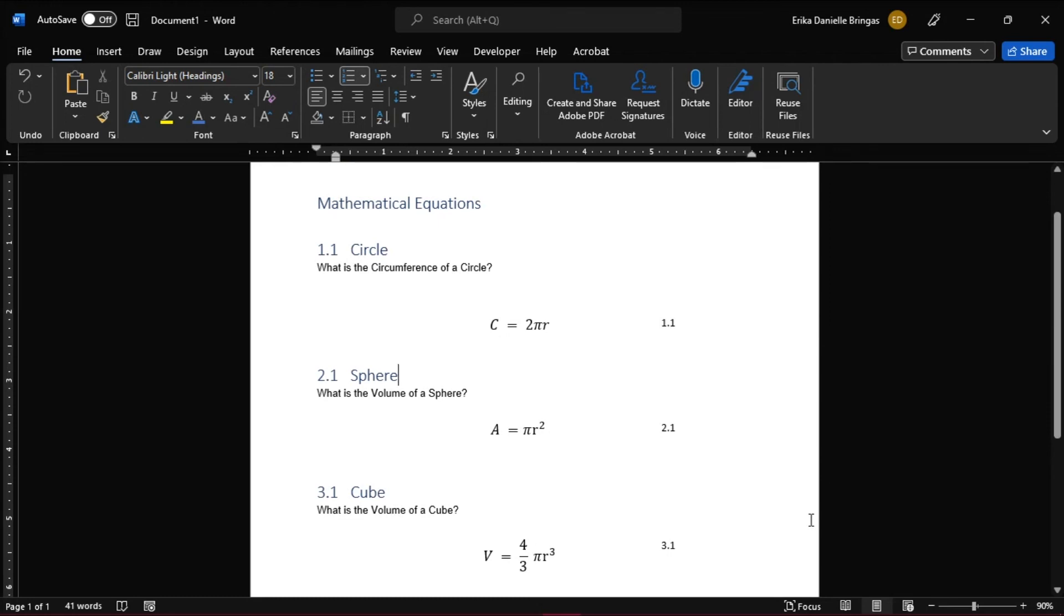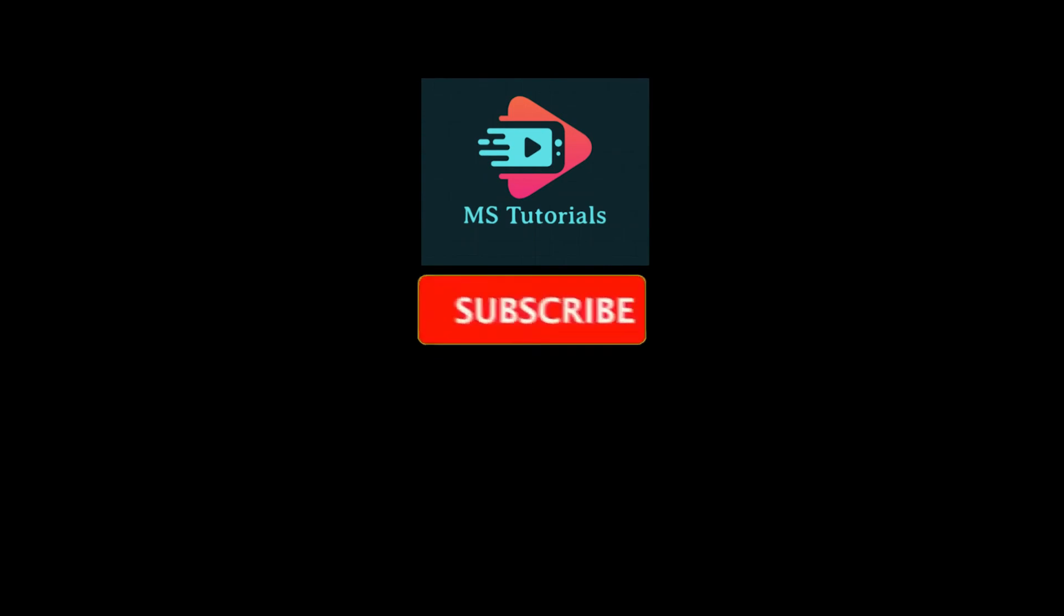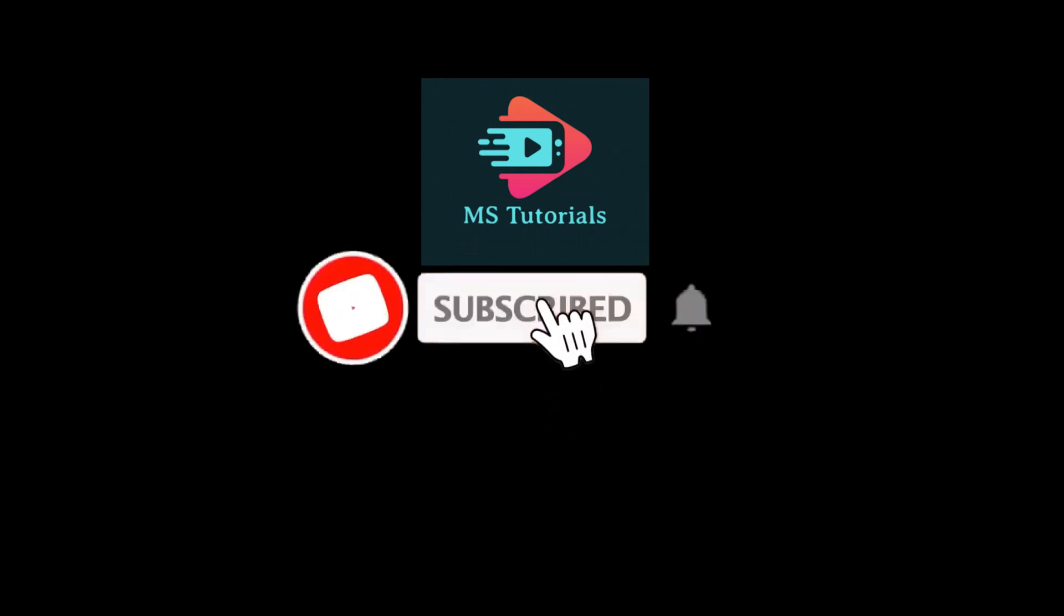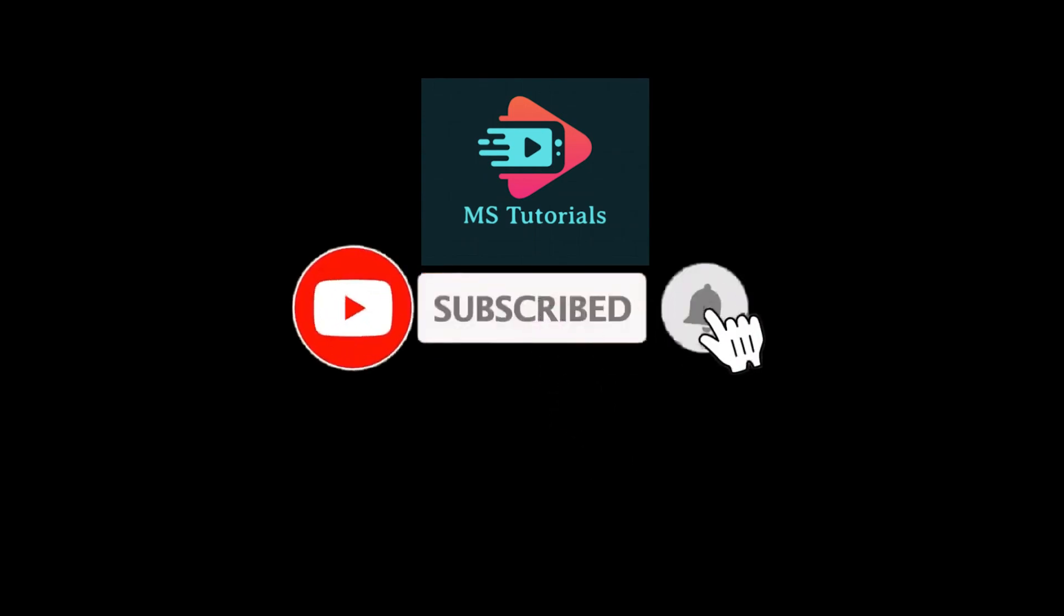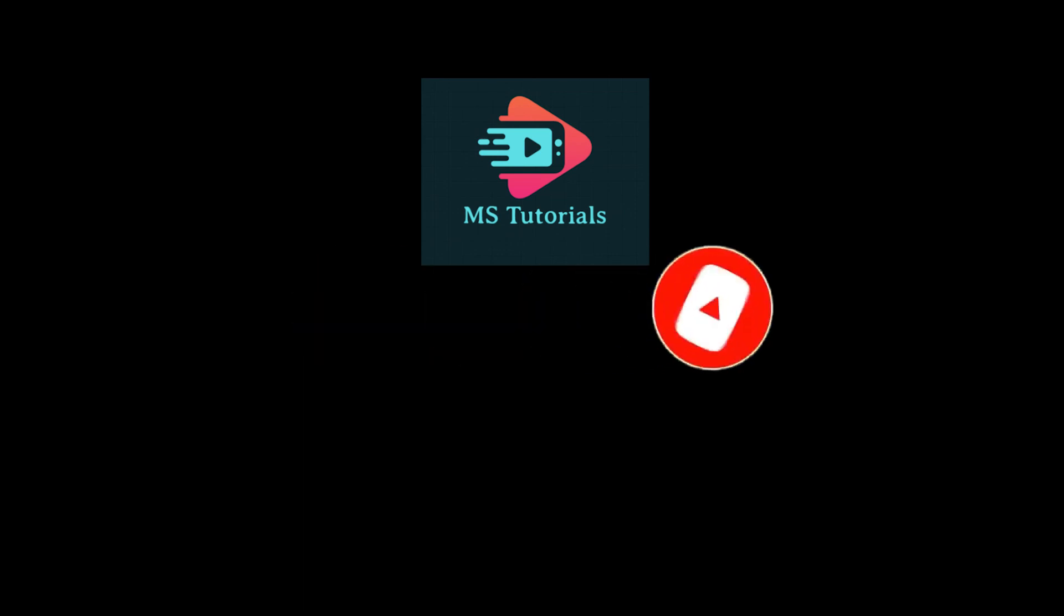If you found this video helpful, kindly like and subscribe. You may also click and turn on the notification bell so you can be notified whenever we release new videos.